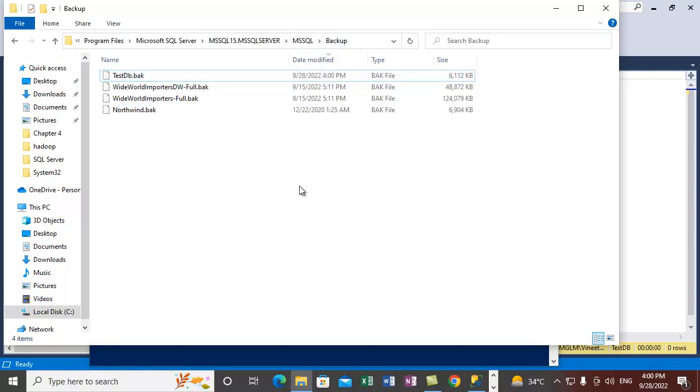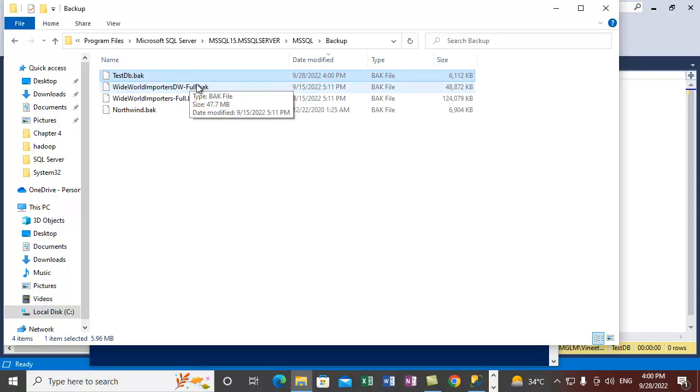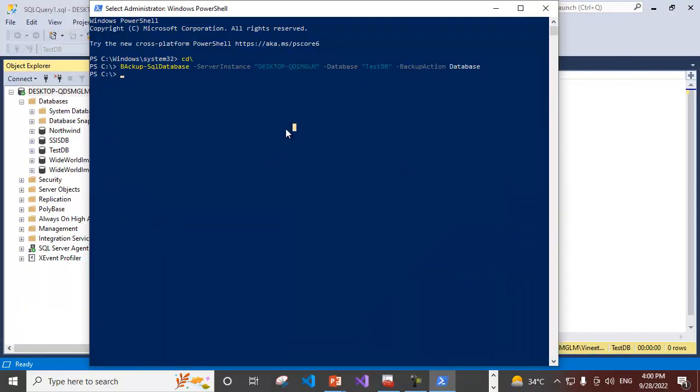Let me refresh it. It has just taken backup at 4 p.m. Right now the clock time is 4 p.m. and it has taken the backup of the TestDB database. This is how you can take backup using the Windows PowerShell commandlets.